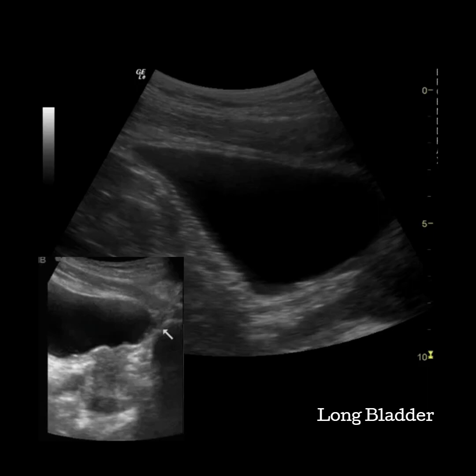Once you've identified the transverse bladder, turn your transducer 90 degrees and sweep side to side and look for where the bladder is longest. For many people this will take on a triangular appearance. If the bladder is empty, it might be more helpful to identify the pubic symphysis or the pubic bone — it is a shadowing structure on the inferior border of the bladder.